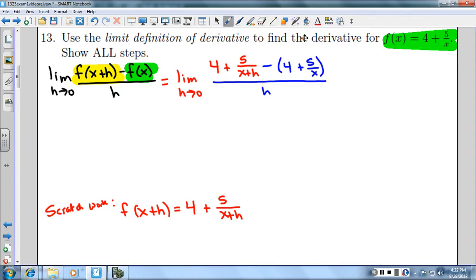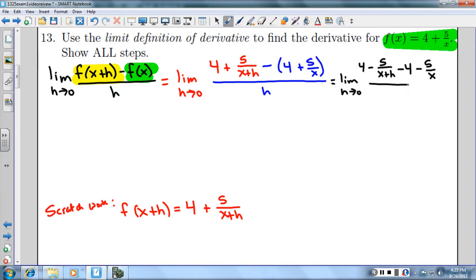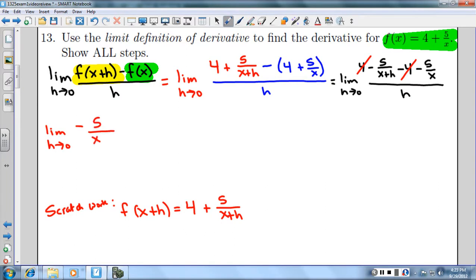Now I'm going to distribute this negative on top. I have to keep writing the limit as h goes to zero until I can actually plug in zero. So I have 4 minus 5 over (x+h), minus 4, minus 5 over x, all over h. I can cancel out the 4's. So now I have the limit as h goes to zero of negative 5 over (x+h) minus 5 over x, all over h.